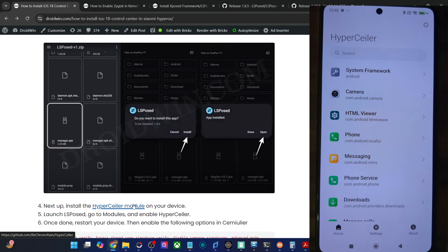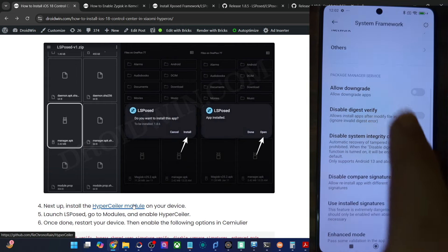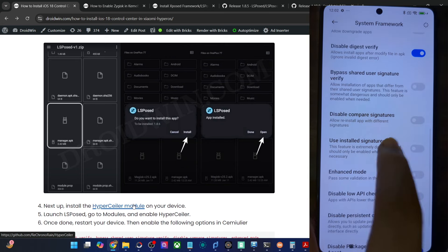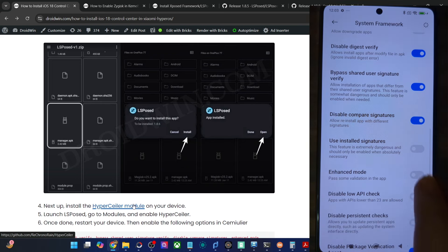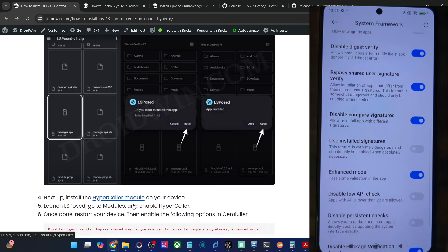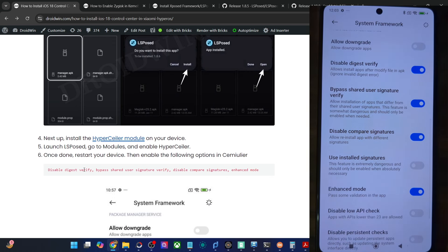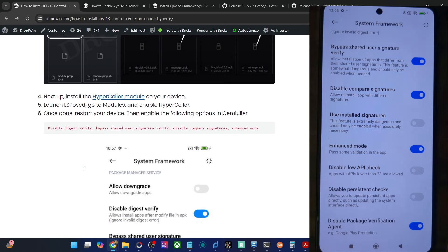In the case of KernelSU and APatch, you will have to manually grant superuser permission. In the case of Magisk, you will get the prompt automatically. Once you have enabled the superuser toggle, go to system framework and enable the toggle next to: disable digest verify, bypass shared user signature verify, disable compare signature, and enhance mode. These are the four toggles you have to enable.